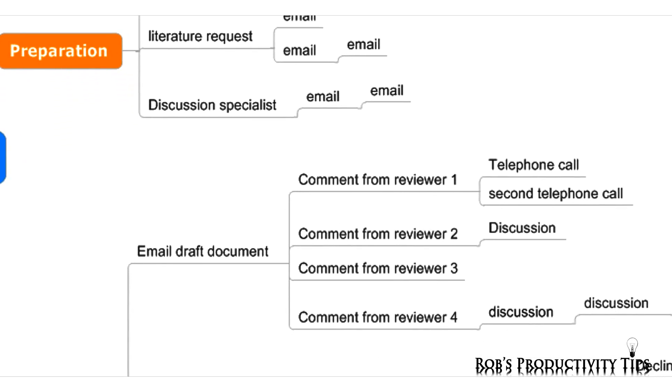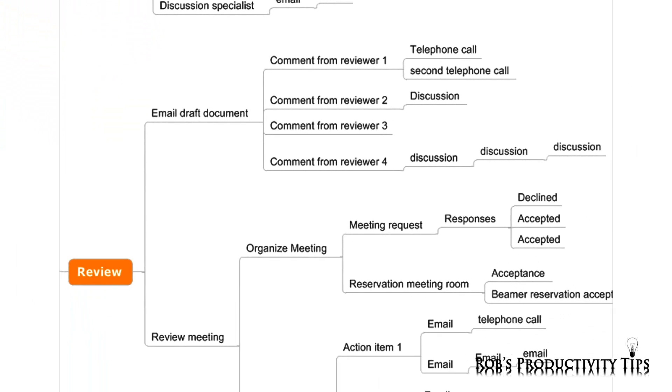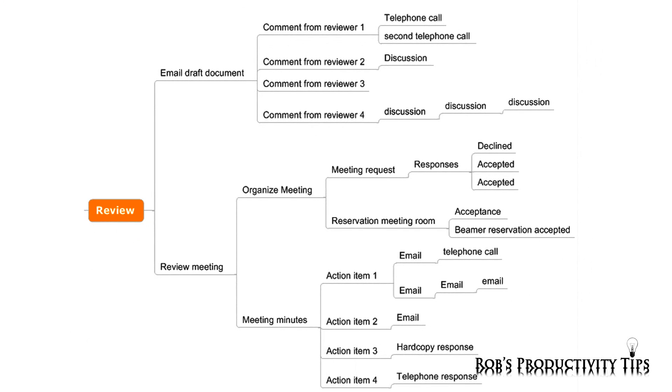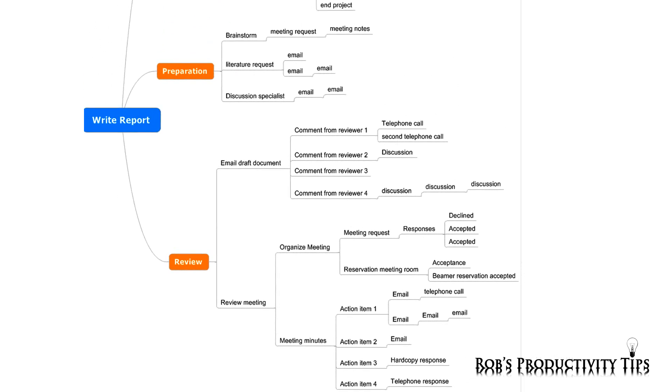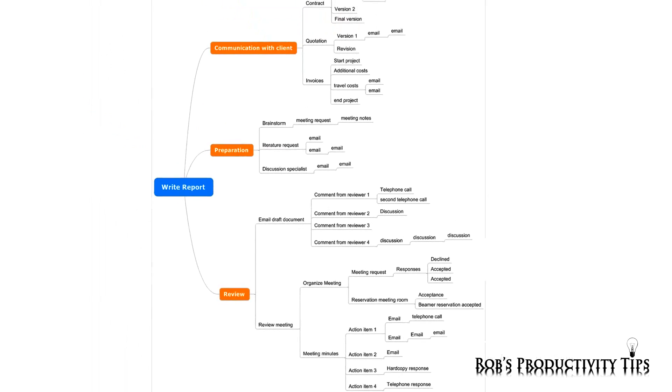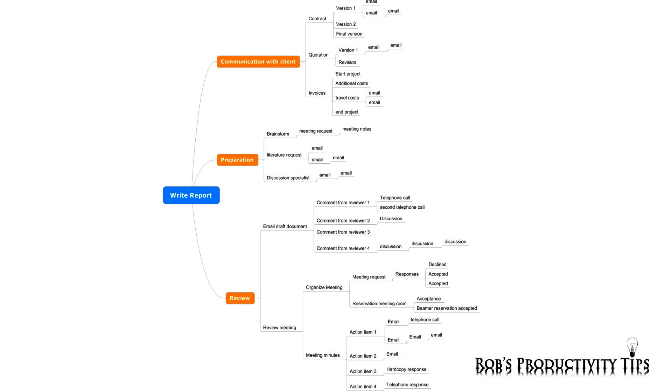When the draft report is finished, you can have a review and approval cycle generating again more documents. It is not always easy to retrieve all documents related to the project, especially if you have many projects running in parallel.